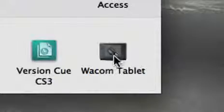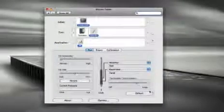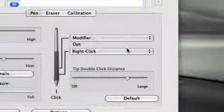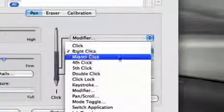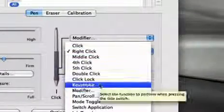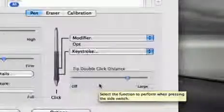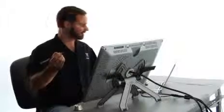I suggest programming your two most commonly used functions into the side switch. For example, I use Photoshop a lot. I frequently use my space bar and my alt key.